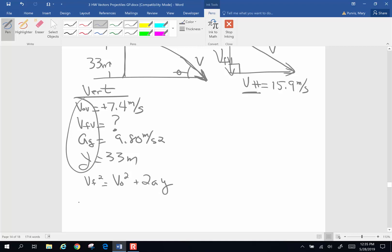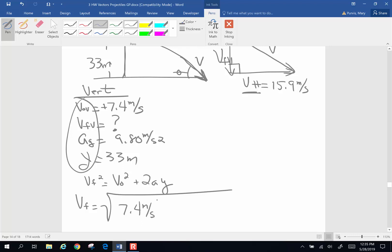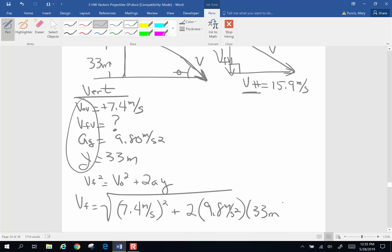I'm looking for final velocity, so final velocity is going to be the square root of: original vertical velocity 7.4 meters per second squared, plus 2 times A — 9.8 meters per second squared — times Y, my 33 meters.